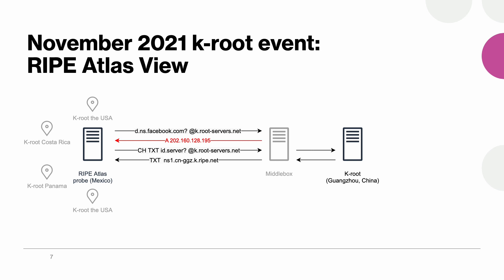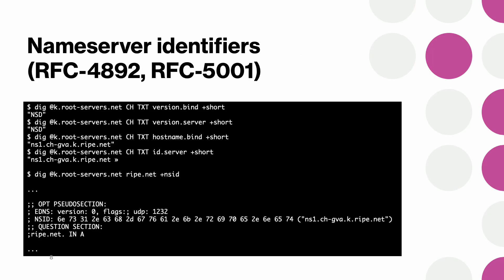So once again here as the instance is local we would not expect it to leak outside the country. To elaborate a bit more on that id.server query, there actually exists a set of chaos class queries that provides certain info about DNS servers. The first two, version.bind and version.server, are less relevant to us because they simply reveal the software versions. But the other two, hostname.bind and id.server, are used by root server operators to uniquely identify running instances.